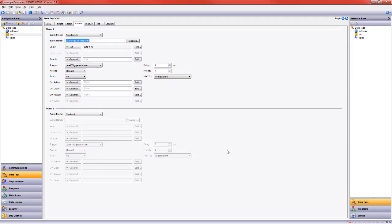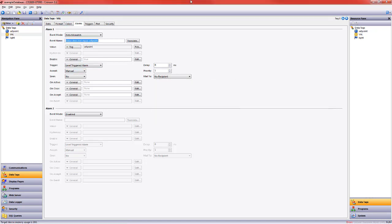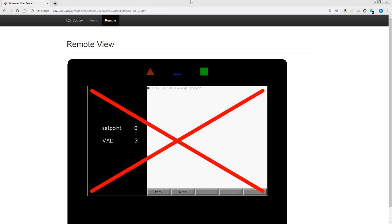Let's go ahead and see what happens if instead we do data mismatch. We're going to say does not equal setpoint. I'm going to leave this as manual, and we'll see what that looks like.